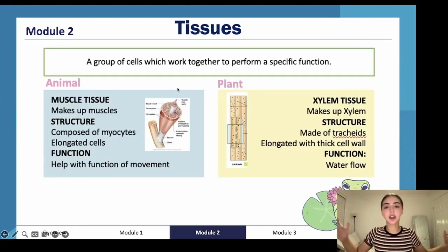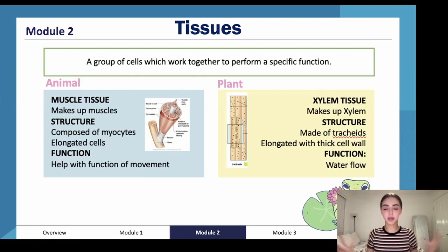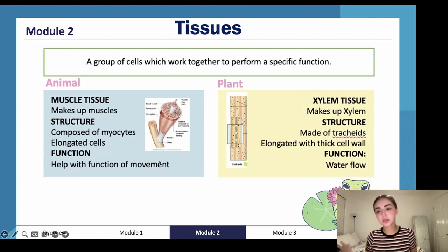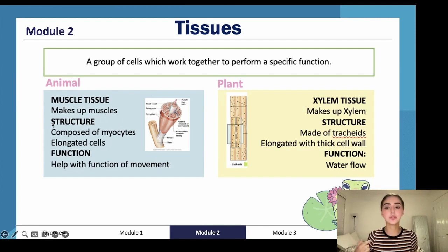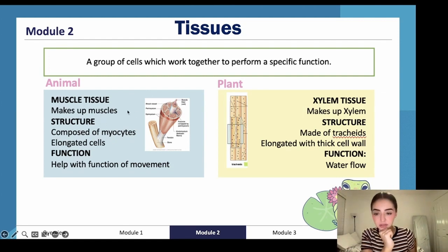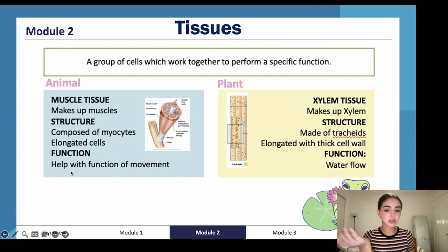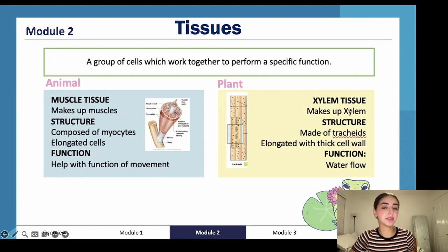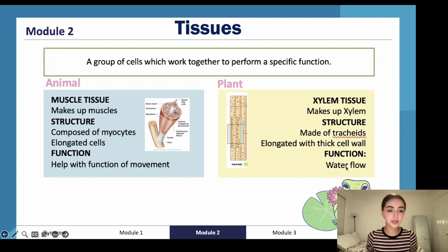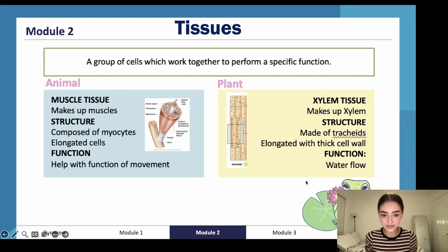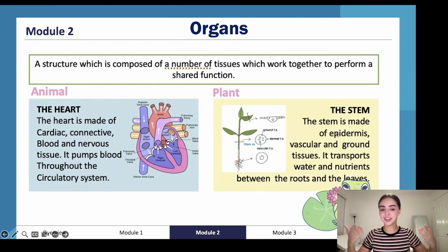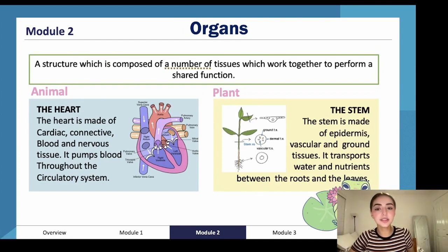Tissues are a group of cells which work together to perform a specific function. In animals, muscle tissue makes up muscles — it's composed of elongated cells called myocytes, and its function is to help with movement. In plants, xylem tissue is responsible for water flow. Moving up the hierarchy, we arrive at organs.